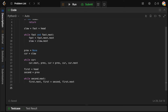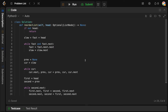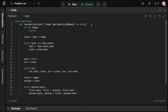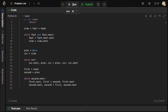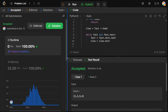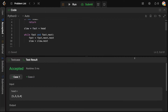We update second.next and second similarly, setting second.next to the updated first and advancing second. We don't return anything since we're modifying in place. Let's run this — looks good, accepted! And it beats 100% of solutions, which is interesting.